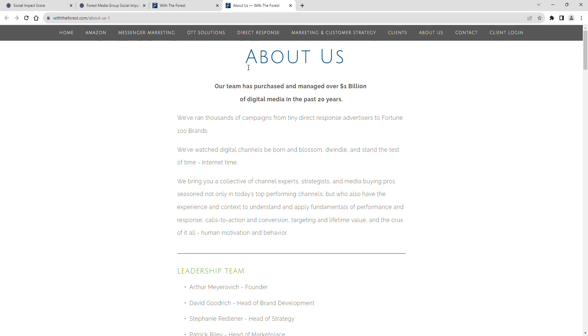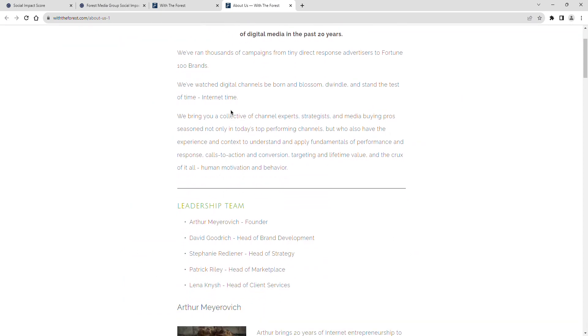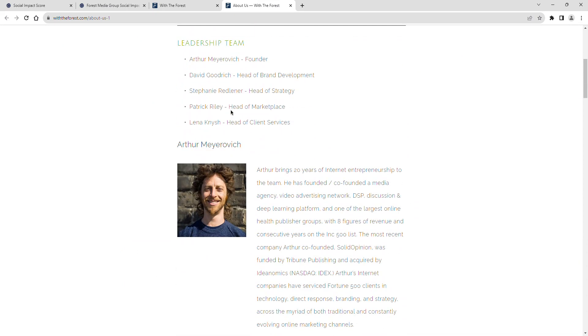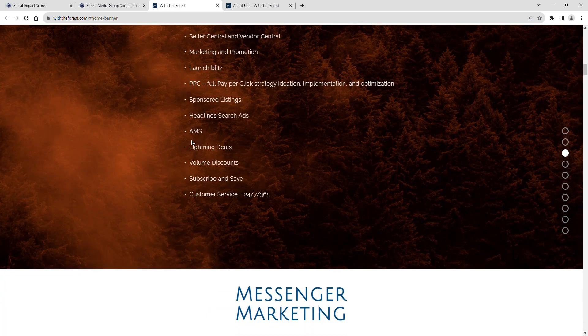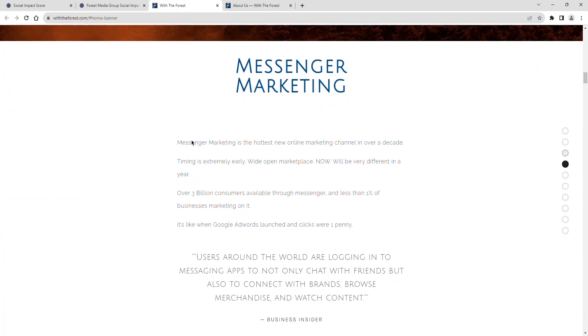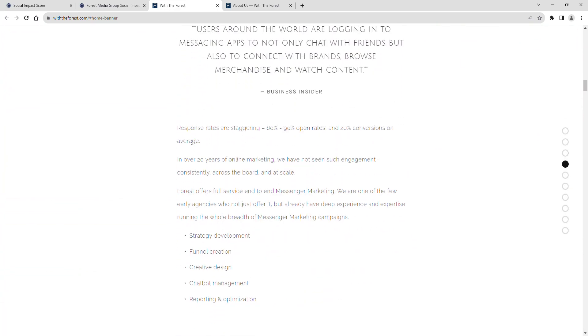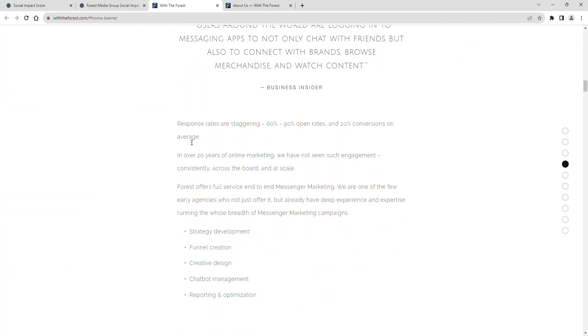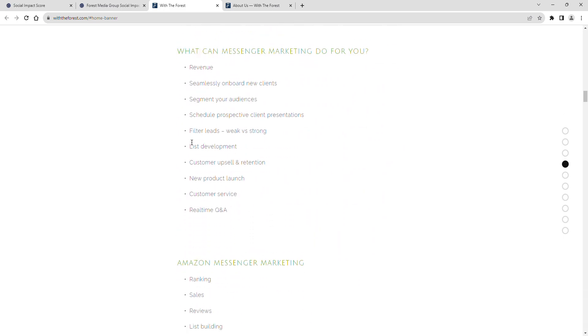Finally, a look at Forest Media Group's current CSR initiatives. Their current social impact shows barely engaged. The company demonstrates little to no engagement with social responsibility, lacks transparent policies,